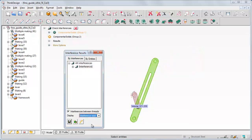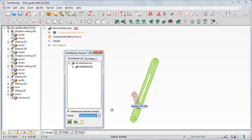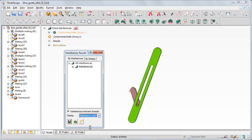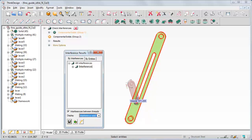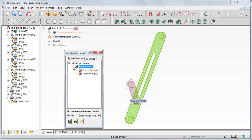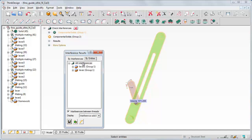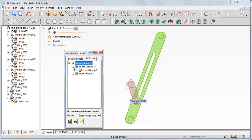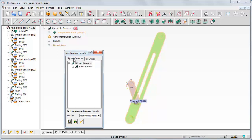Choose Interference Solid: only the interference solid and the colliding components are displayed. Same with Interference Solid and Fit, but the view is optimized. The panel in the dialog displays two possible orders: By Interferences, showing for each interference the involved entities; or By Entities, showing for each entity all the entities colliding with it. Let us set the display to Highlight back again and close the command.